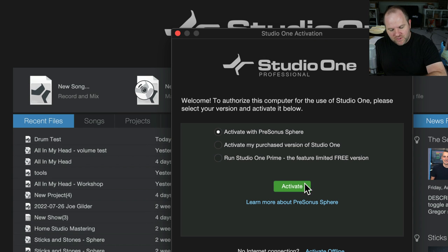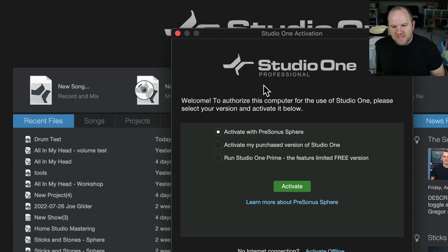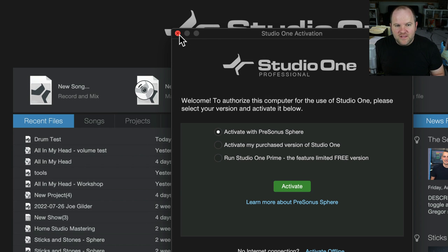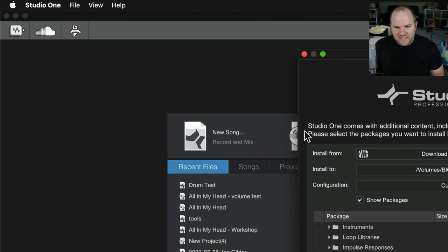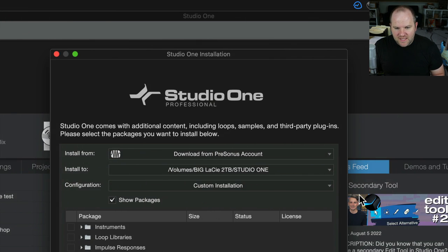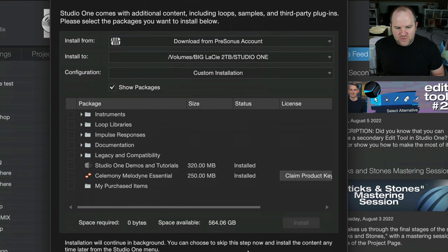So if you're connected to the internet, you enter your password and it connects you. Then the next thing you'll be able to do is to come over here to Installation, and you can choose what stuff you want to install.